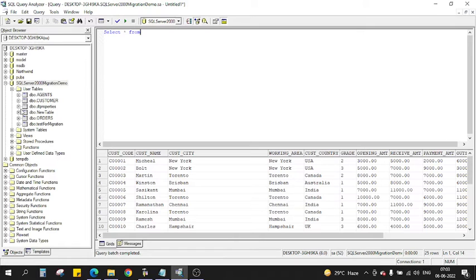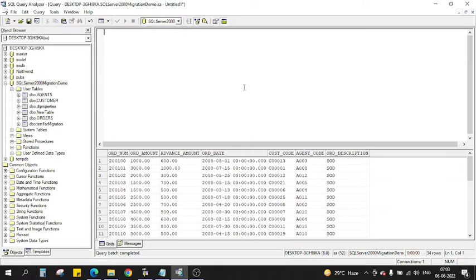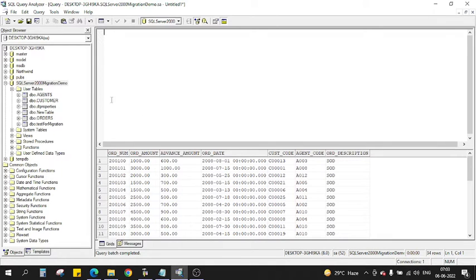Similarly for the Customer table, we have the data. And if you want to see the Orders table, we already have some data. So these data will be directly transferred to Azure SQL. How will we do that? Let's try.